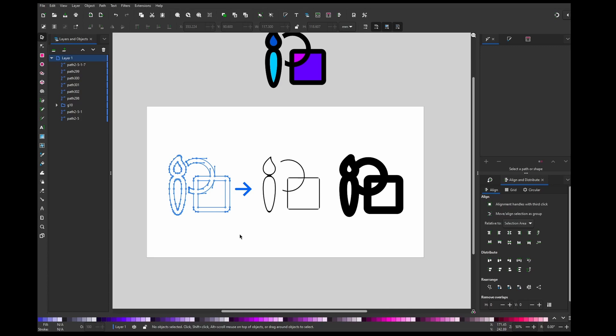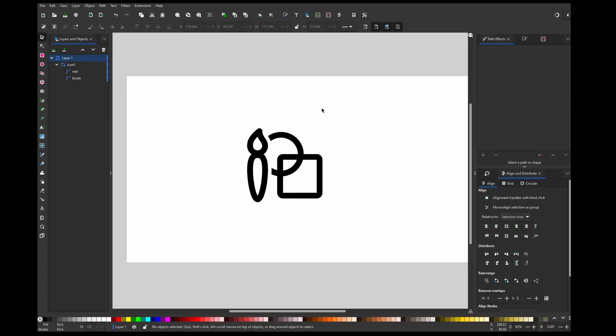In this tutorial, I'm going to show you how to change stroke size if your object is already outlined. This can happen if you download icons from the internet and need to use them in your project. So let's get into it.